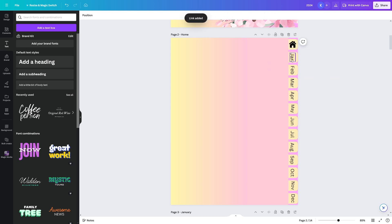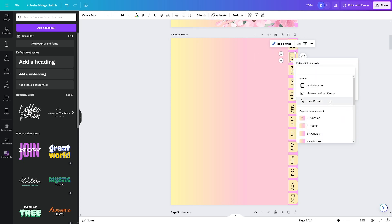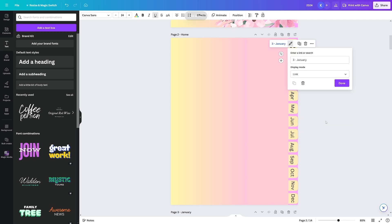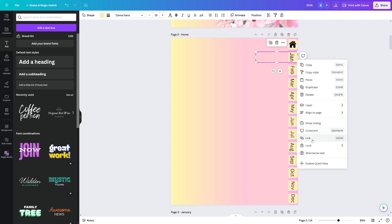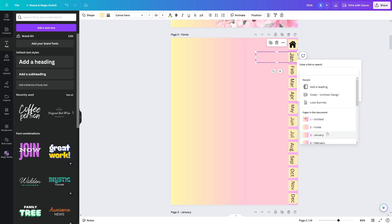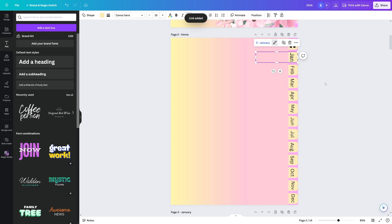And then of course, do it for all of the other ones. So January, right click on it, scroll down, link, click on January, because this is going to lead us there. And then click done. The same thing for January divider, right click on it, click on link, click on January, and you're done. All right. So that's how it works.